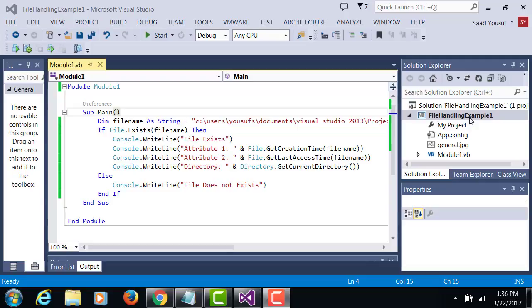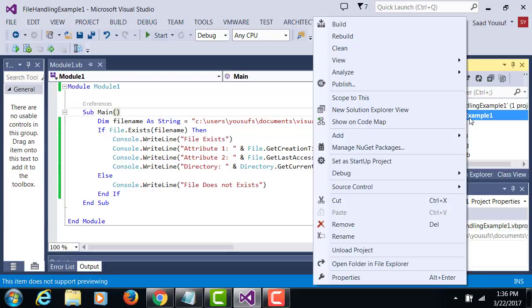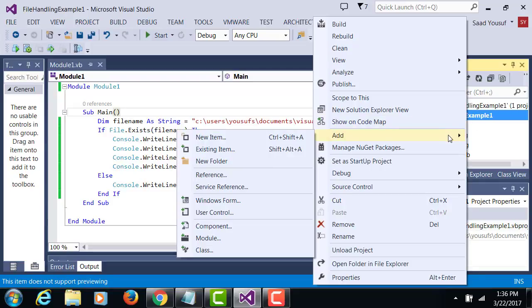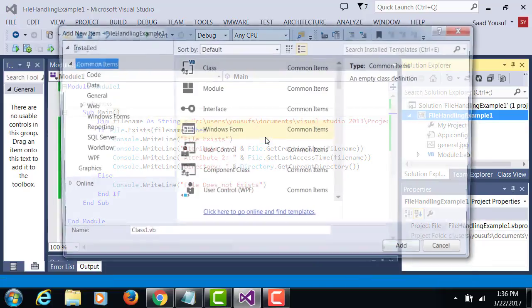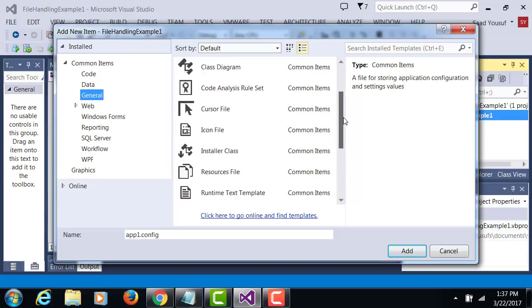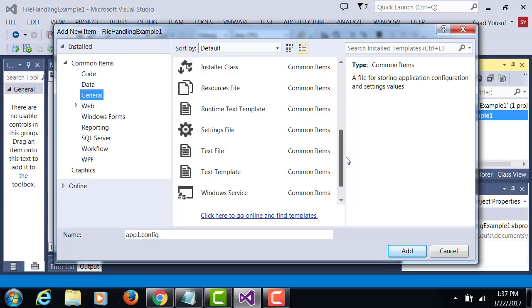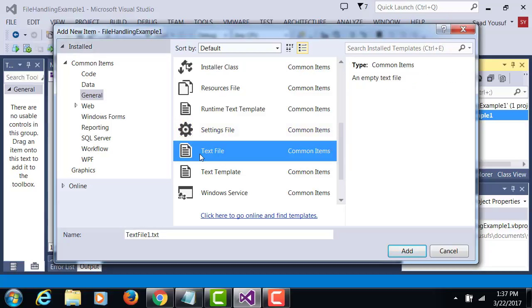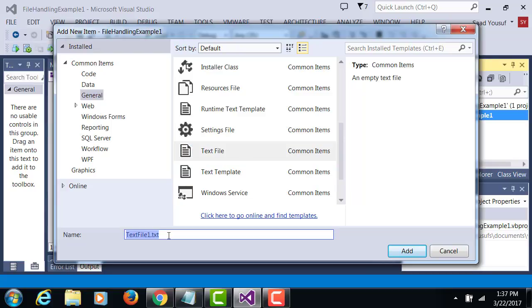To add a text file, you right-click on the project and go under add new item. Under general you should be able to find text file.